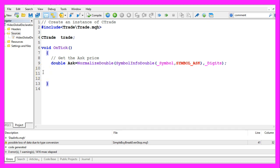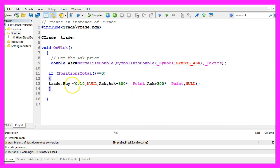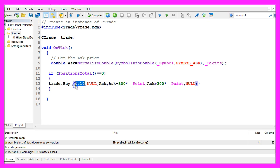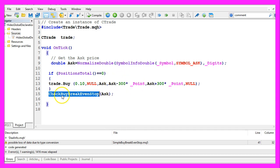I only need one test position so I check if the return value for the function PositionsTotal equals zero. And if that is true we use trade.Buy to open a test position for 10 micro lot. We also set a stop loss and a take profit value here.